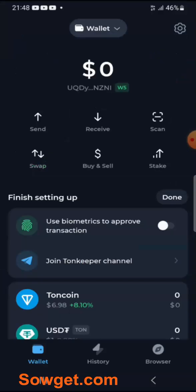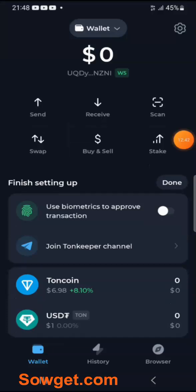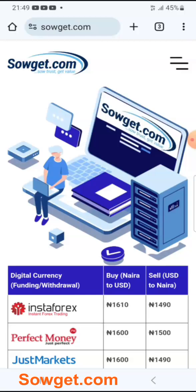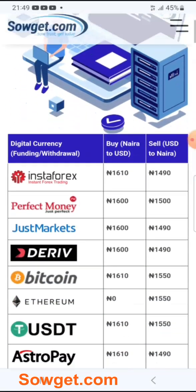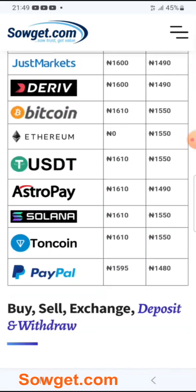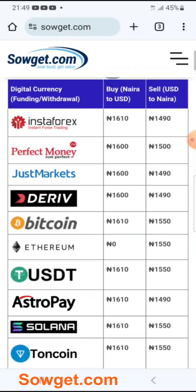Now, if you want to buy or sell your TON Coin and fund your TON Coin wallet, you can simply do that on our company. Our company is called Soget.com and we are an exchanger for digital currencies like TON Coin. You can easily buy or sell TON Coin using Soget.com. Just visit Soget.com on your browser. You can see that we deal in various digital currencies such as Perfect Money, Bitcoin, USDT, AstroPay, PayPal, and even TON Coin.